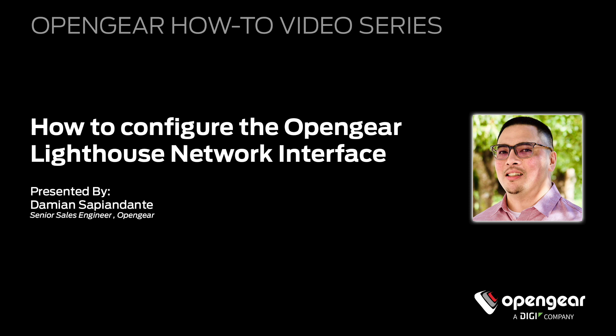Hi, I'm Damian Sapiendante, Senior Sales Engineer for OpenGear, and in this video I am going to demonstrate how to apply an initial network configuration to the Lighthouse Centralized Access and Management Tool.